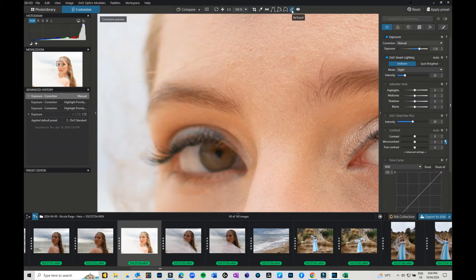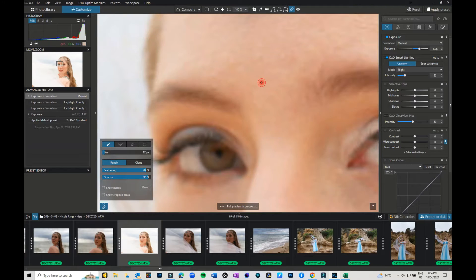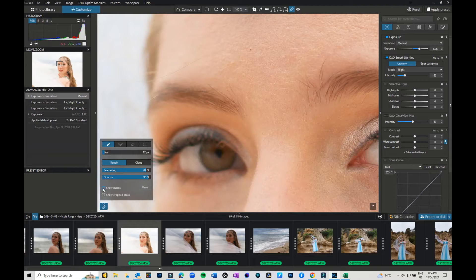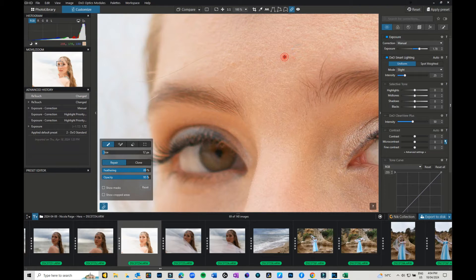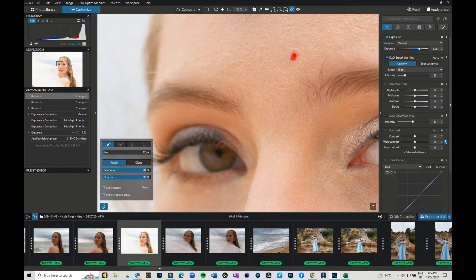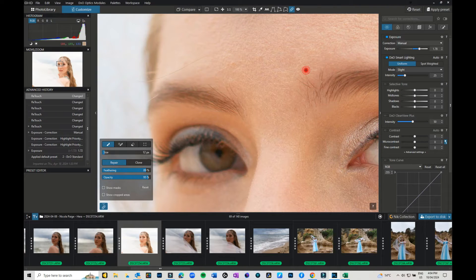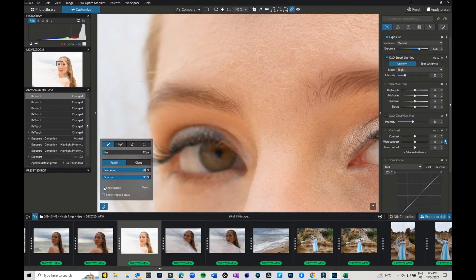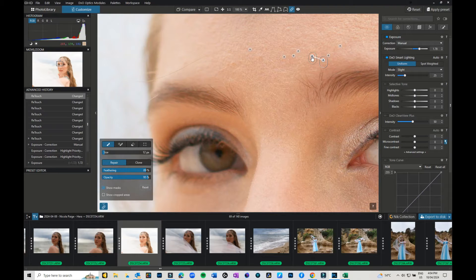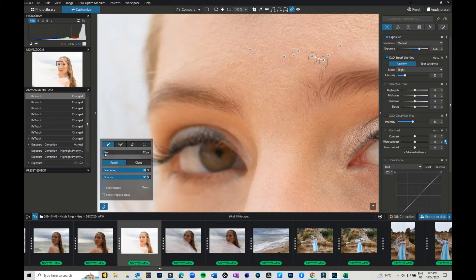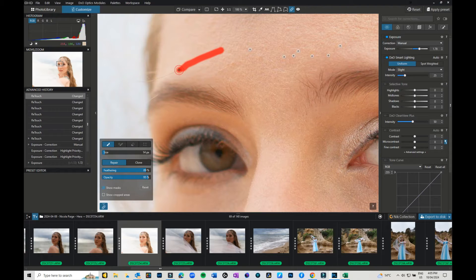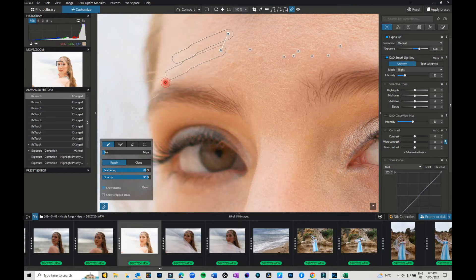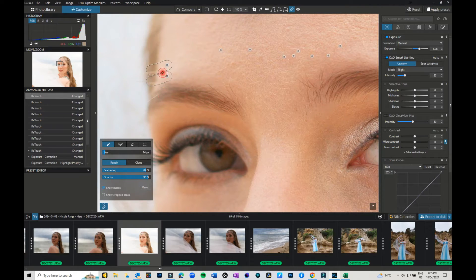I'm going to grab the retouch tool. If you can't see the mask, just turn the masks on. I'm going to come through and get rid of some of the blemishes. If you want to see what some of the selections are, you can grab the little toggle and move it along. You can increase or decrease the size of your brush. Sometimes it's easier just to move in smaller sections.